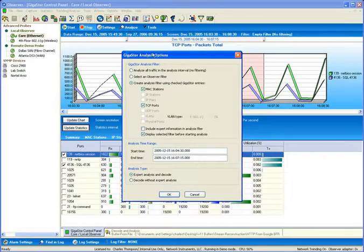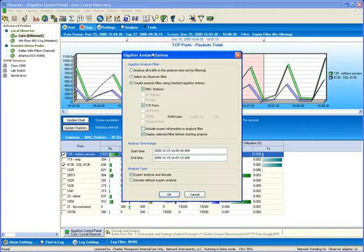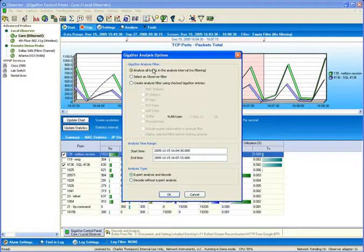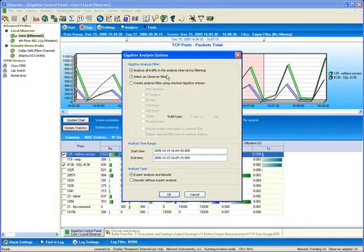And you can see an administrator has a number of different options for how they would like to mine the data off of the Gigastore. The first option allows the administrator to mine off all the data in the analysis interval, which, again, is the 2 minute and 15 second window that we had originally highlighted with the selection bars along the top,